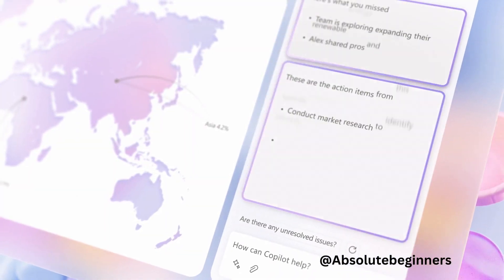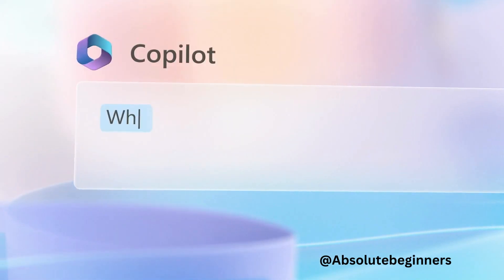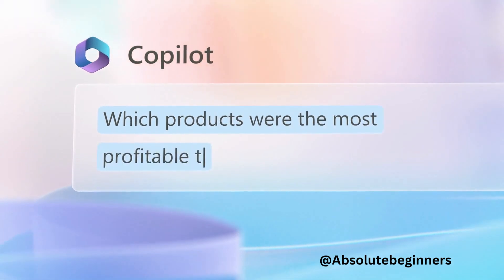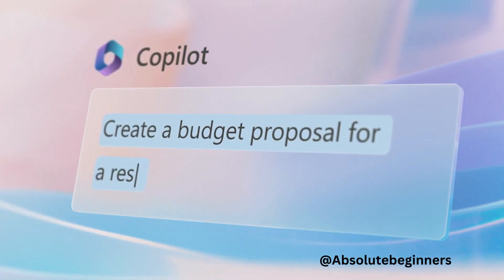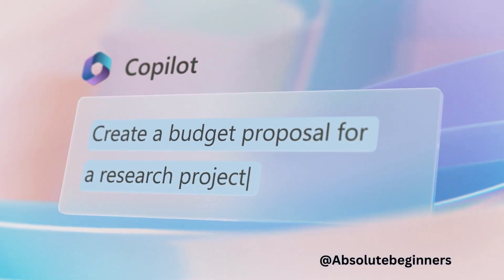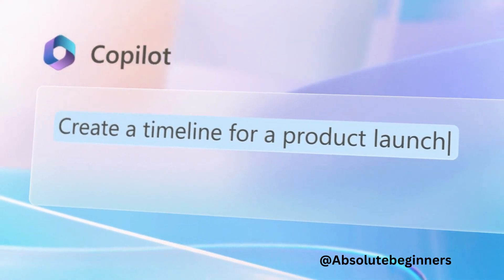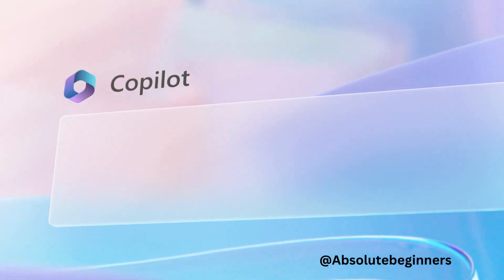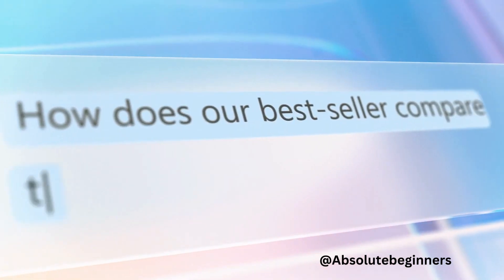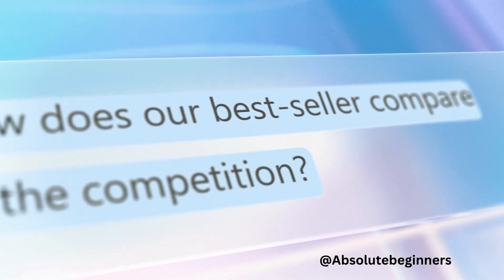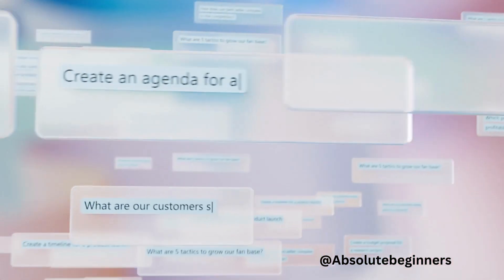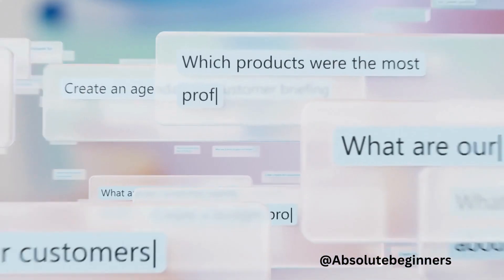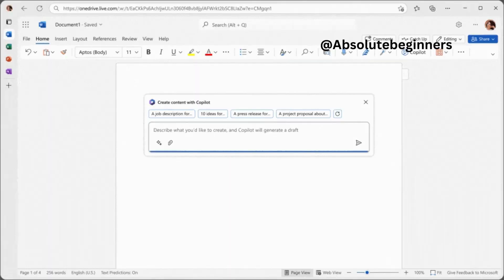But that's not all. Today, Microsoft is also unveiling an entirely new experience called Business Chat. Business Chat connects the dots between the LLM, Microsoft 365 apps, and your data, such as your calendar, emails, chats, documents, meetings and contacts. It enables you to accomplish things you've never been able to do before.